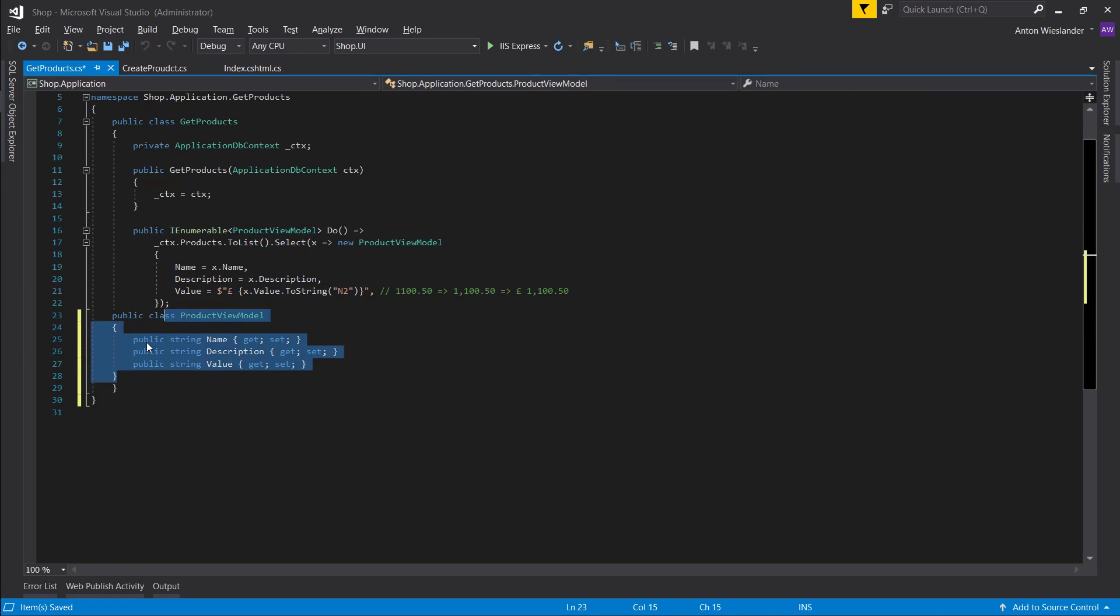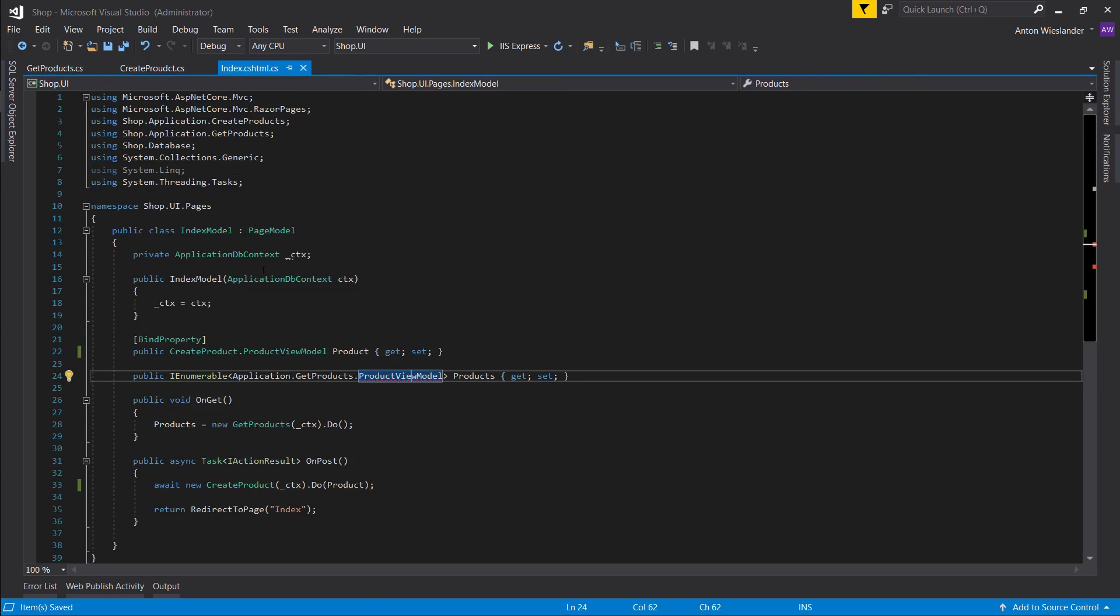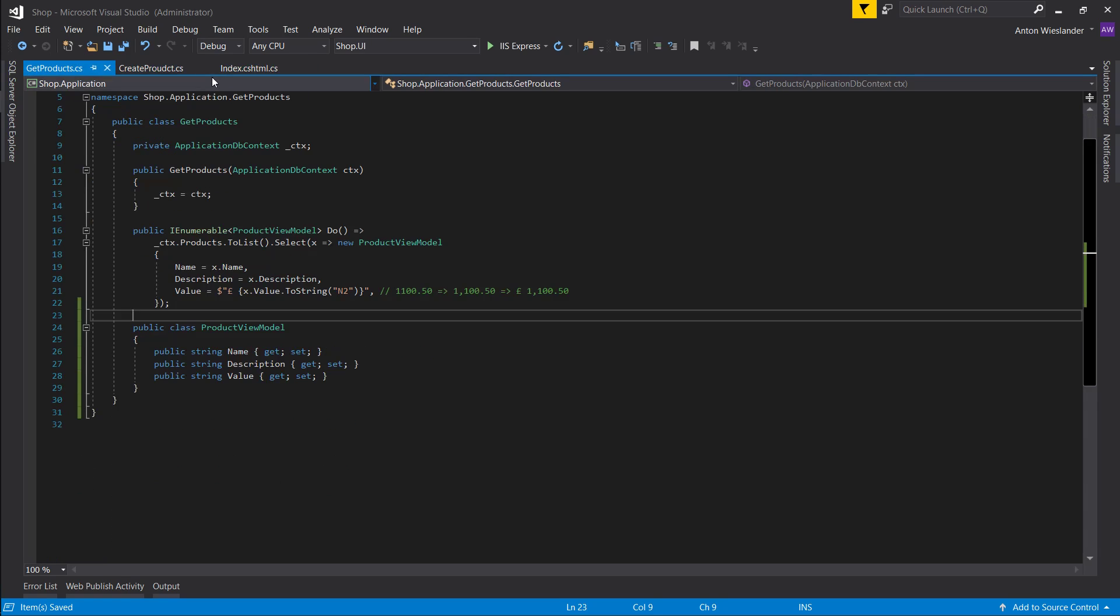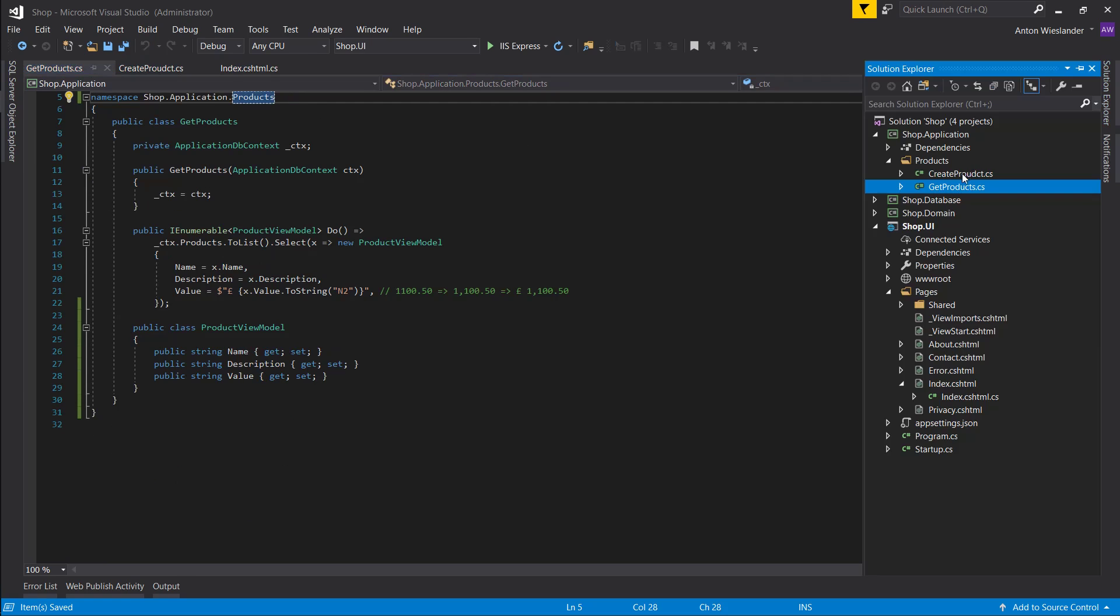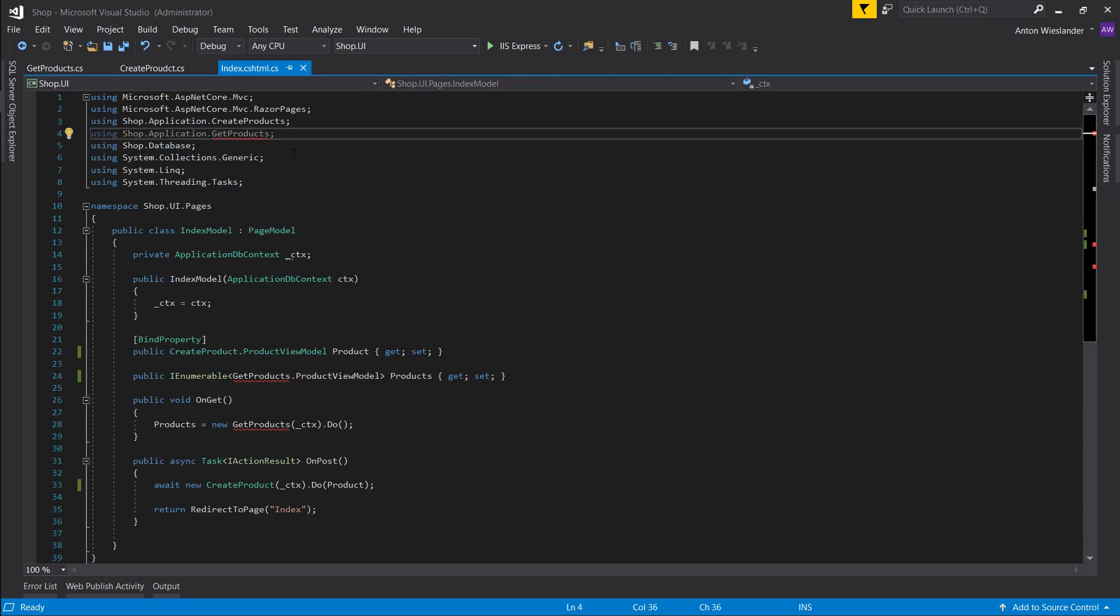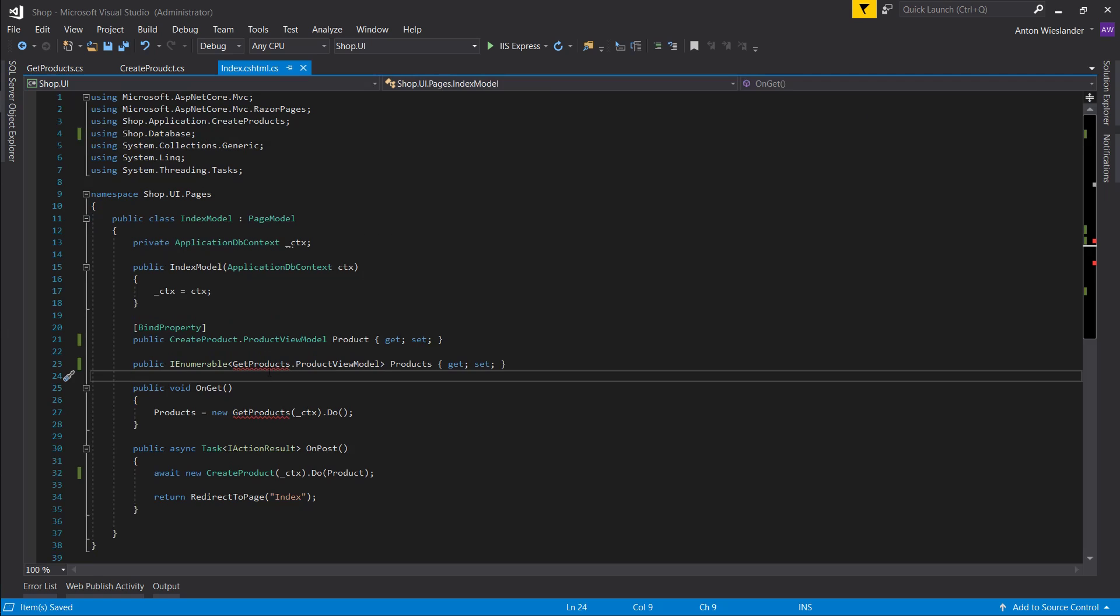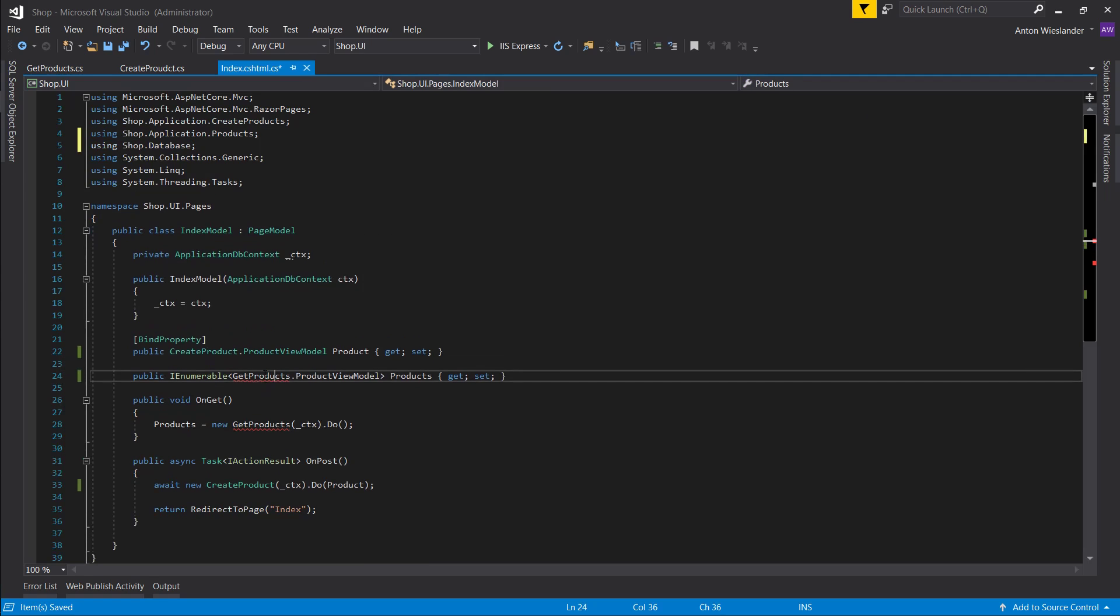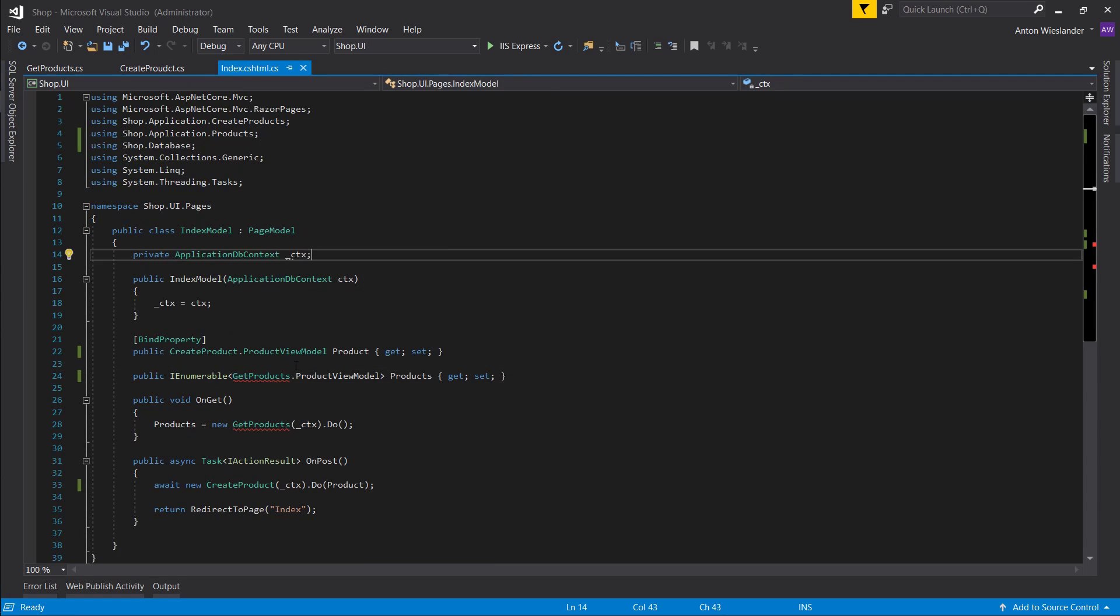And we can do the same for our product view model here. So for get products, let's move the view model into the class, and we can access it the same way. Now we can fix this namespace here. Keep it to products, as it is for the folder. Let's remove this namespace and let's add this namespace that we need.